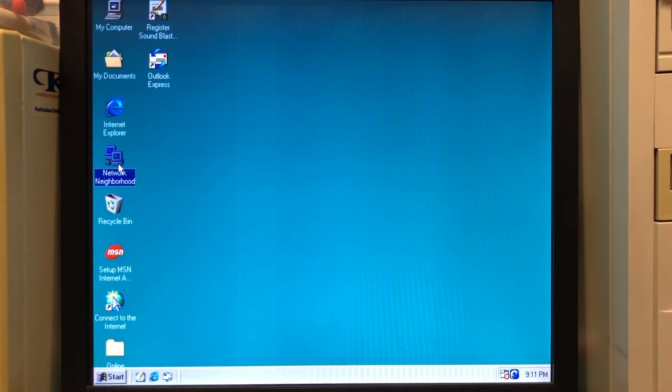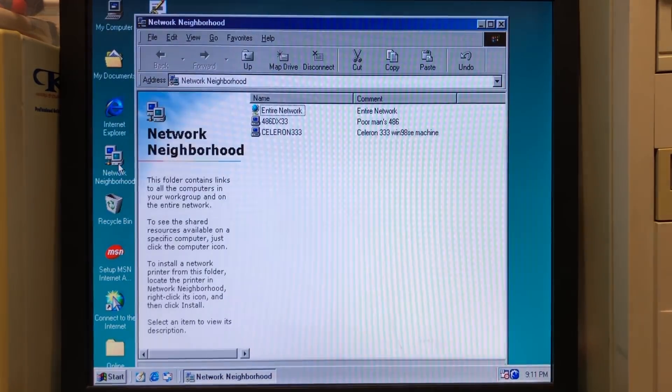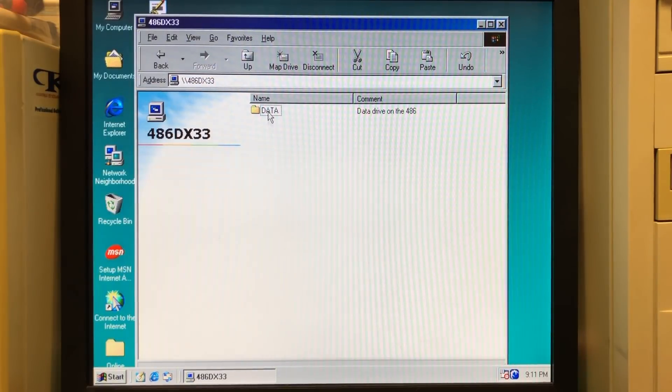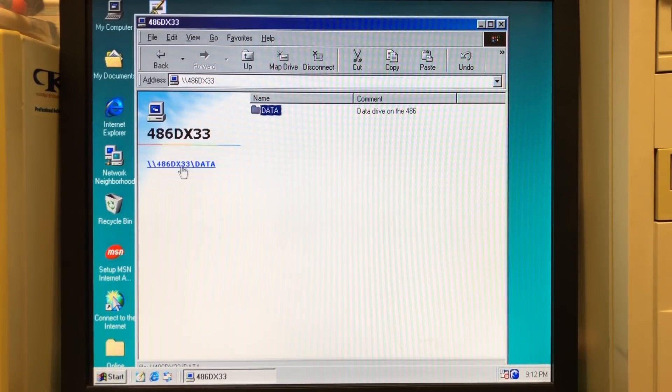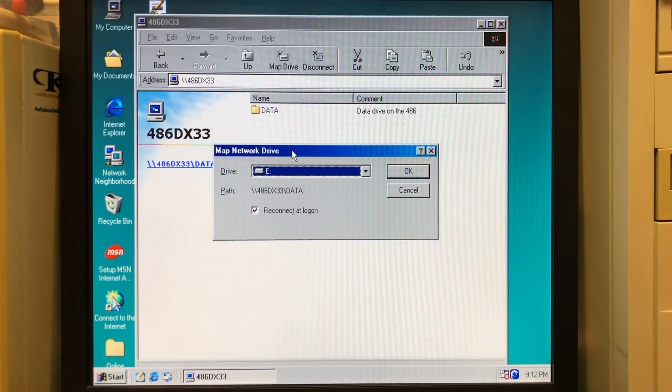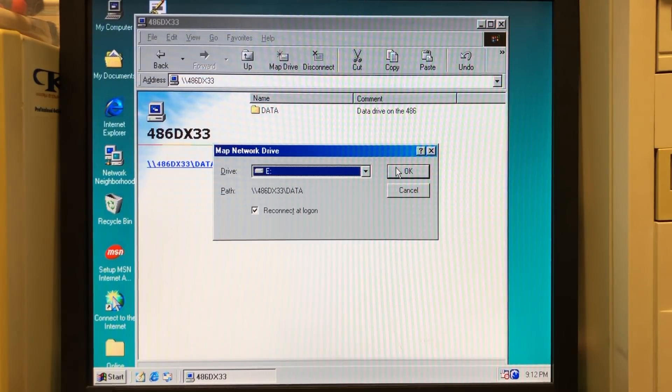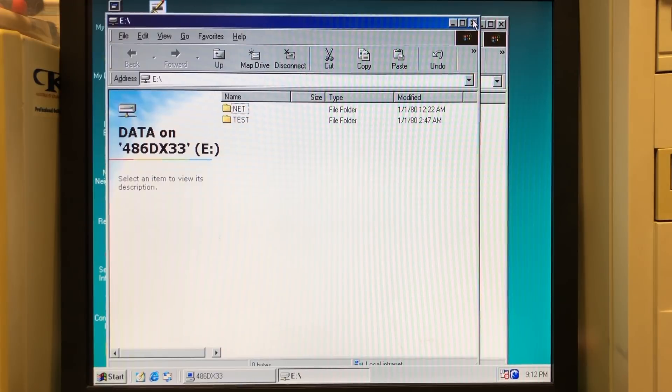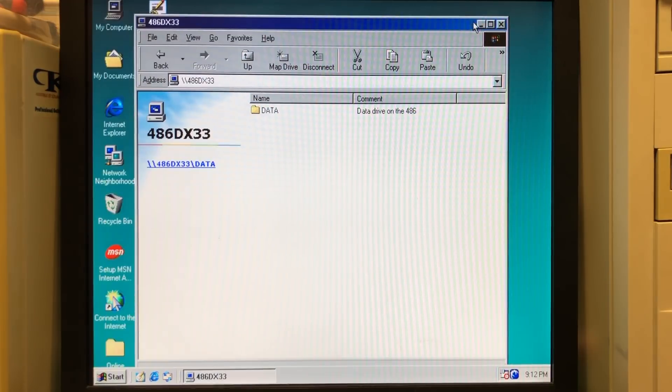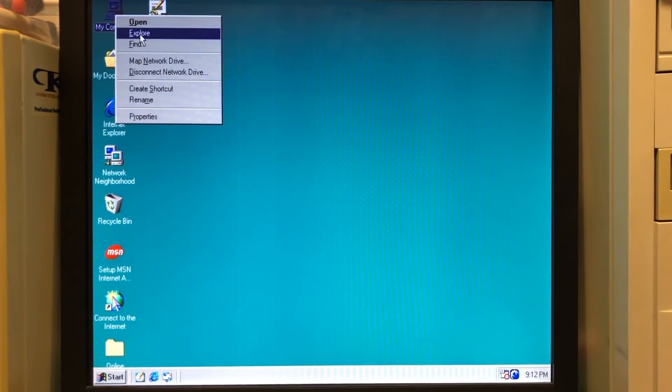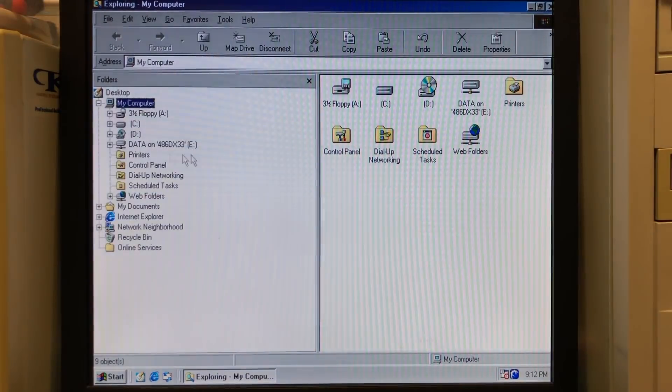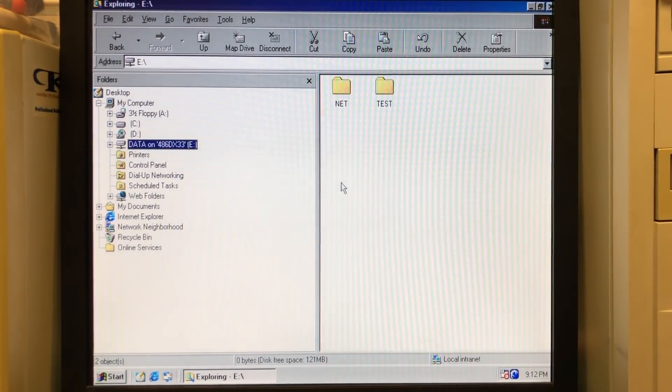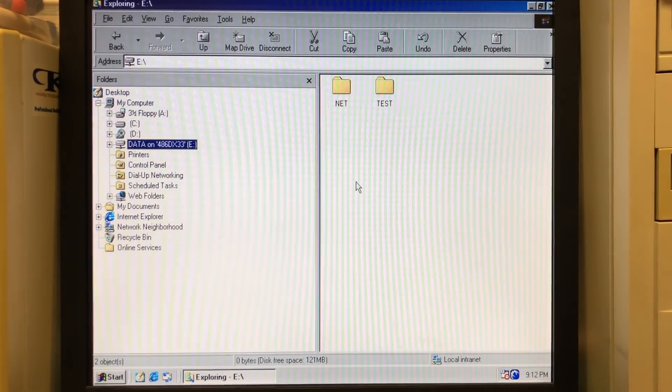And finally, moving to Windows 98, where we have the network neighborhood, which is a place where all of the computers in our work group will be shown. So here we can see our 486 DX33 and we can right click in order to create a drive mapping. So a local drive letter E will be created on this machine that points to our 486 shared data folder.